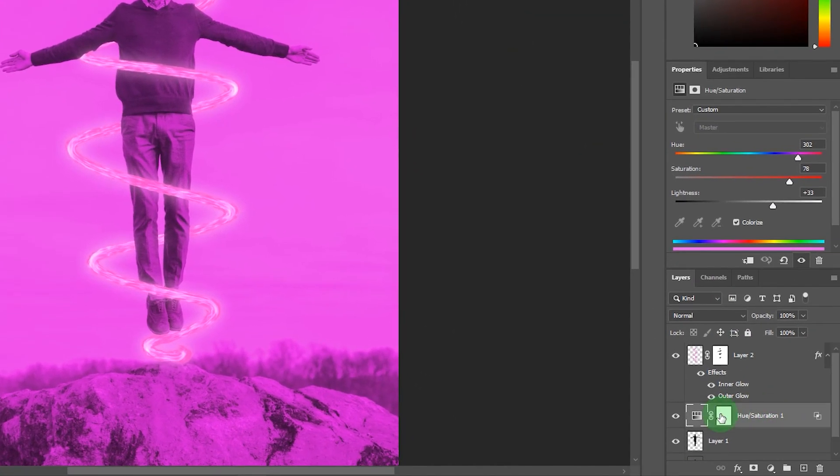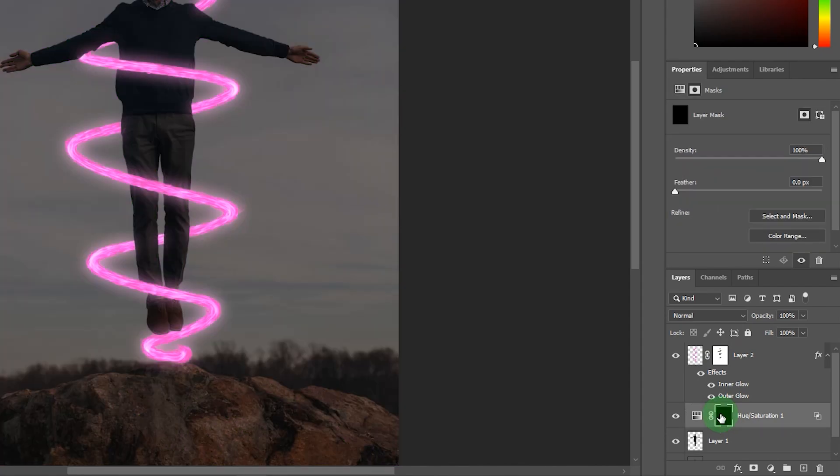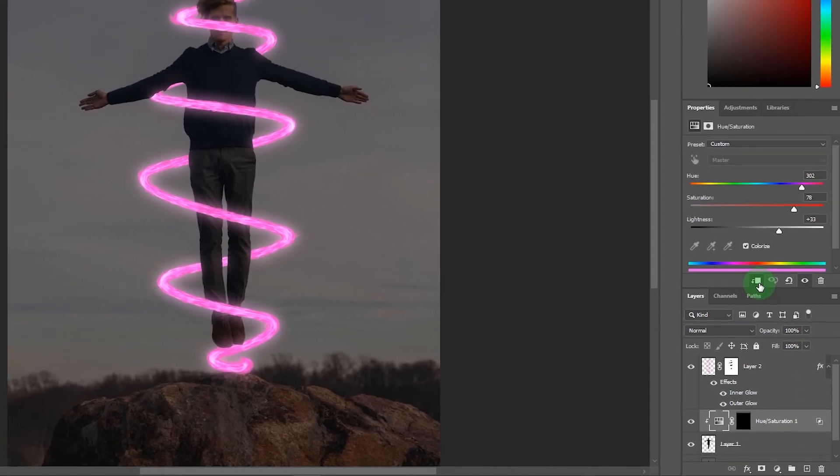Then click on layer mask and press Ctrl plus I to inverse layer mask. Click on link button.